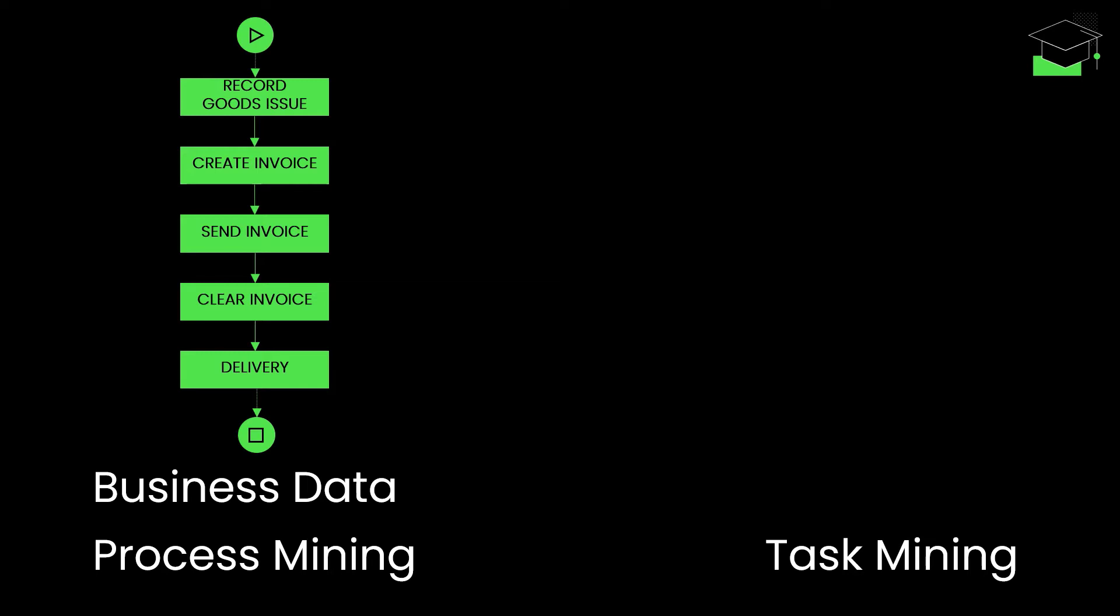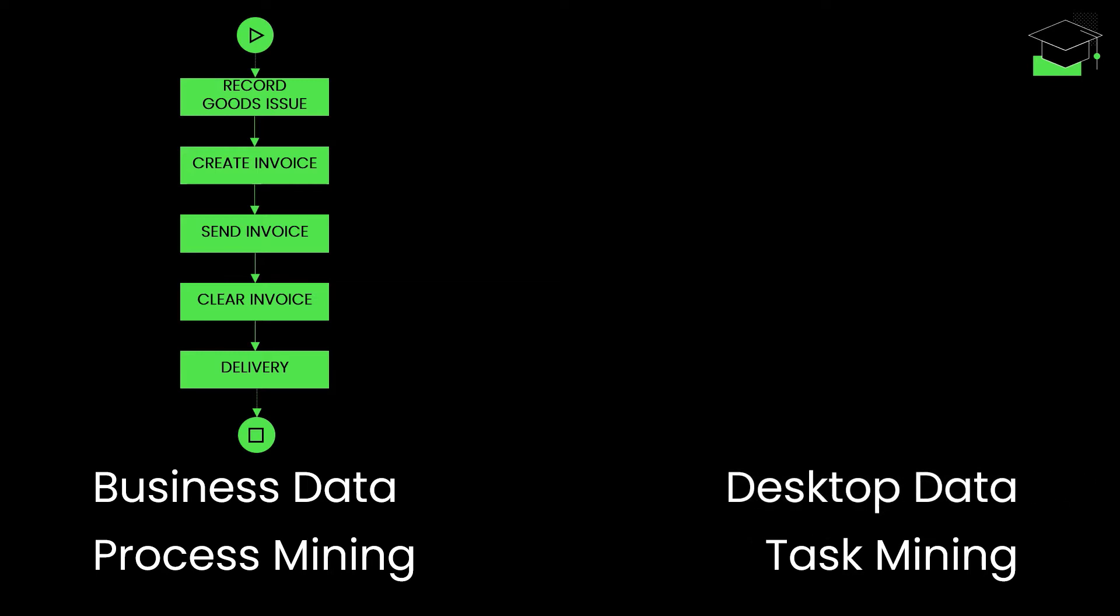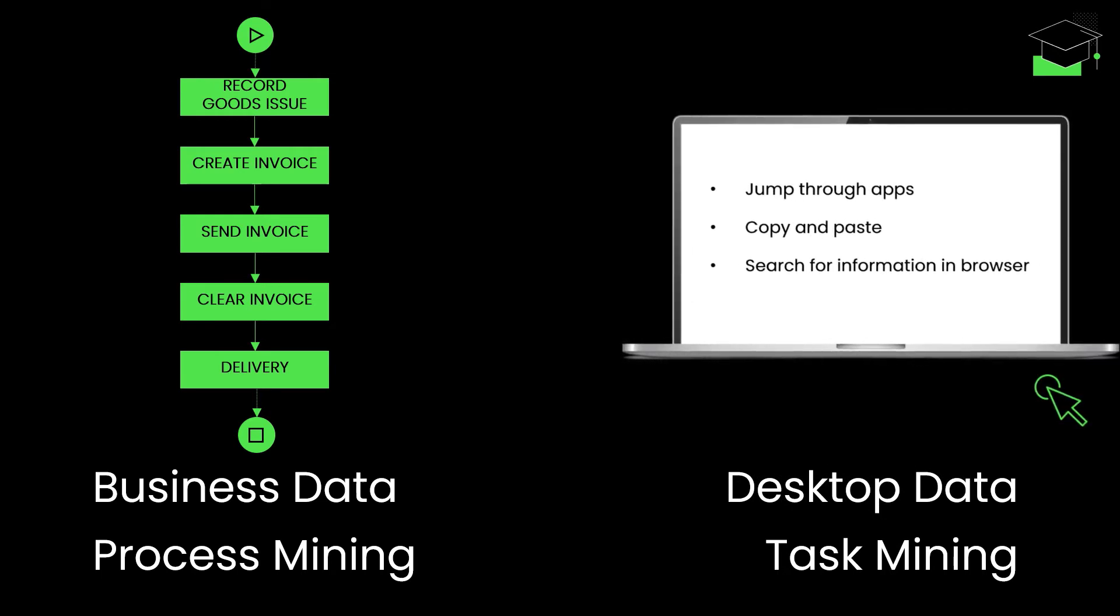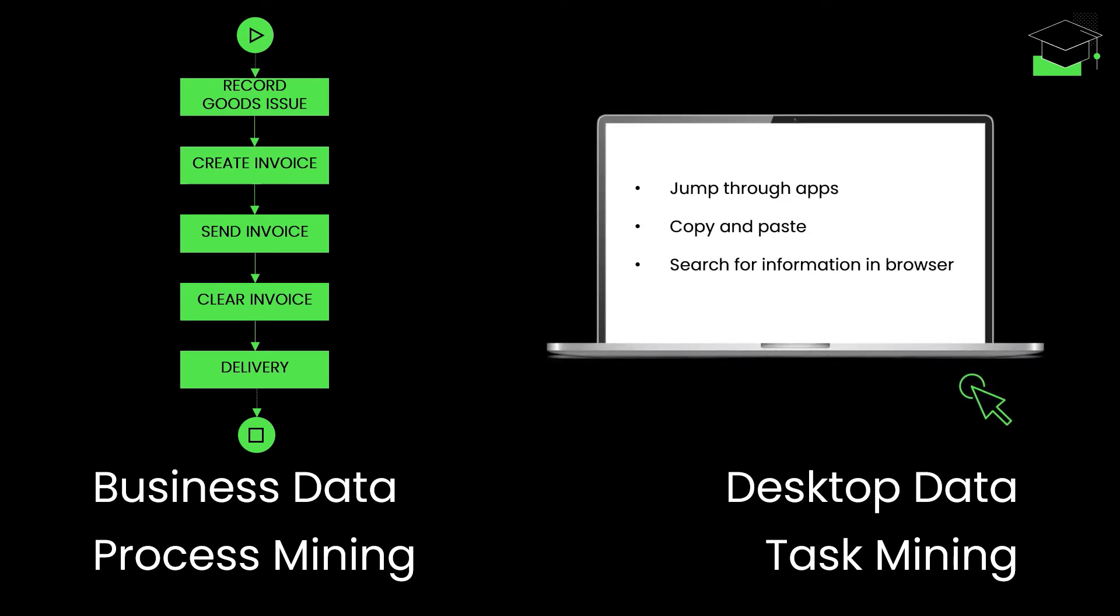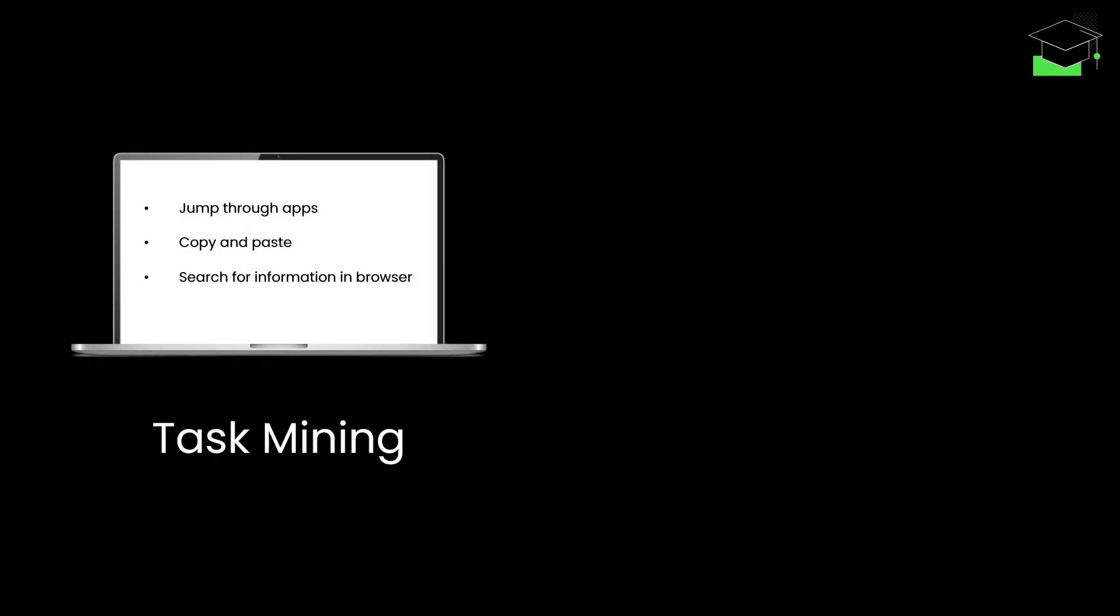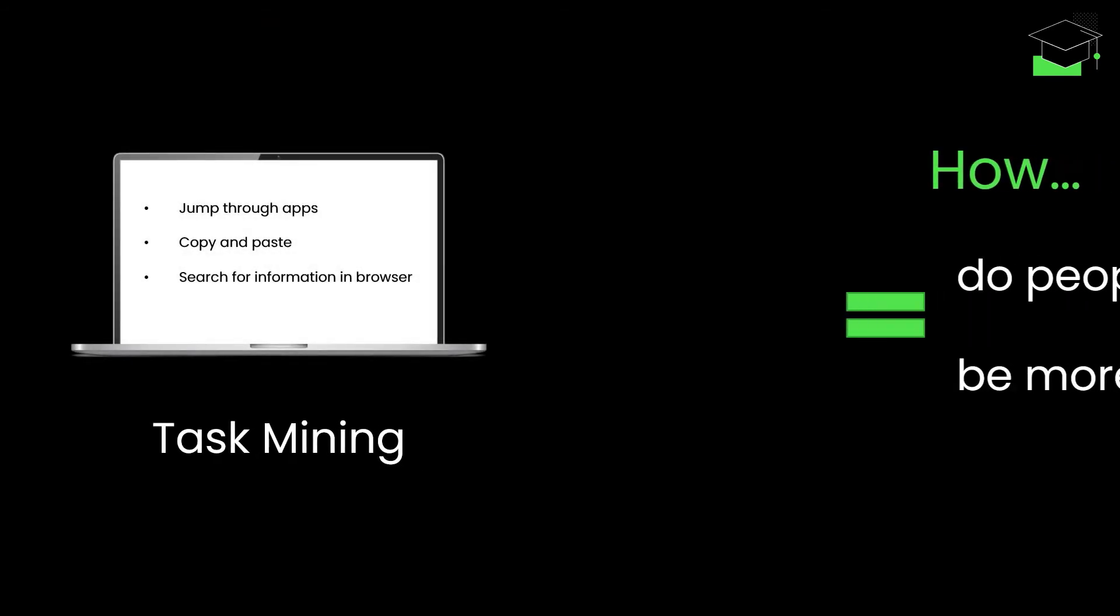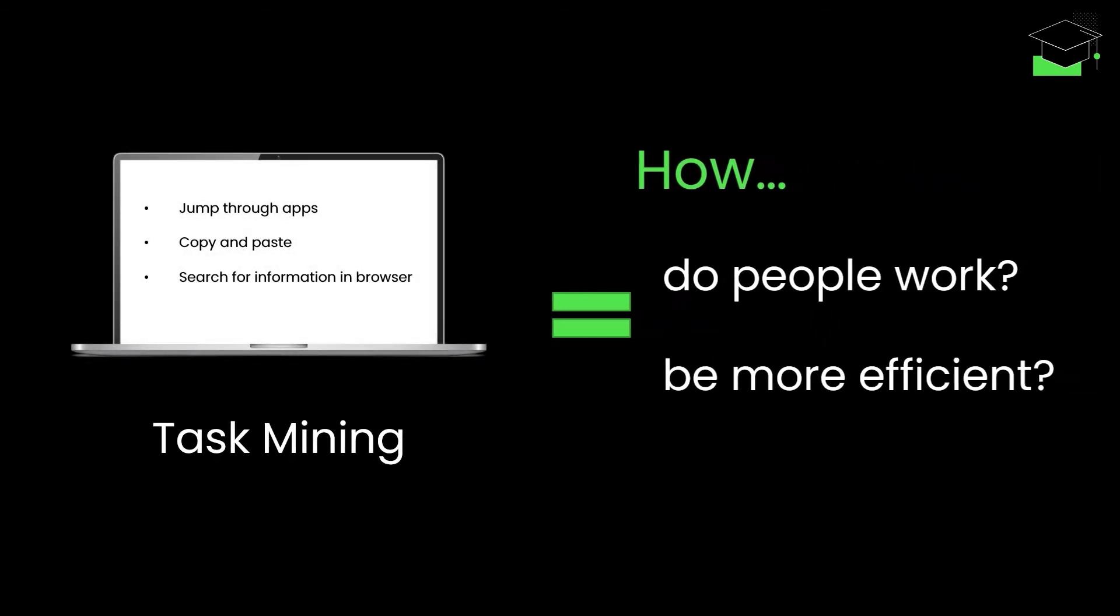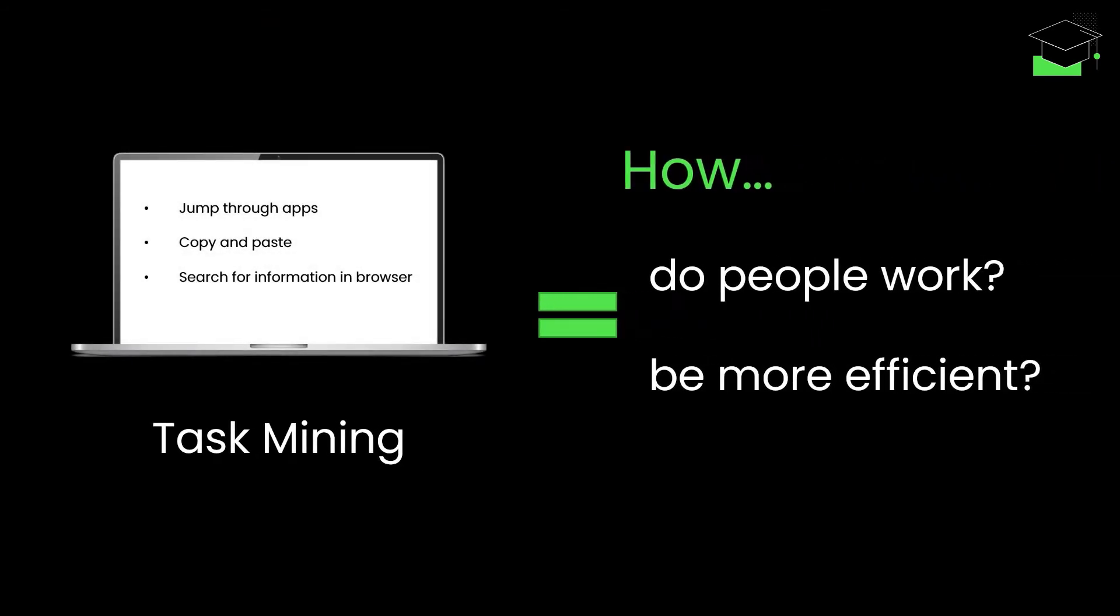In contrast, task mining captures desktop data. It provides transparency on specific tasks your employees perform on their computer and empowers you to analyze, improve, and automate these tasks at a granular level. In other words, task mining shows you how people are getting their work done – and how they can do it more efficiently.